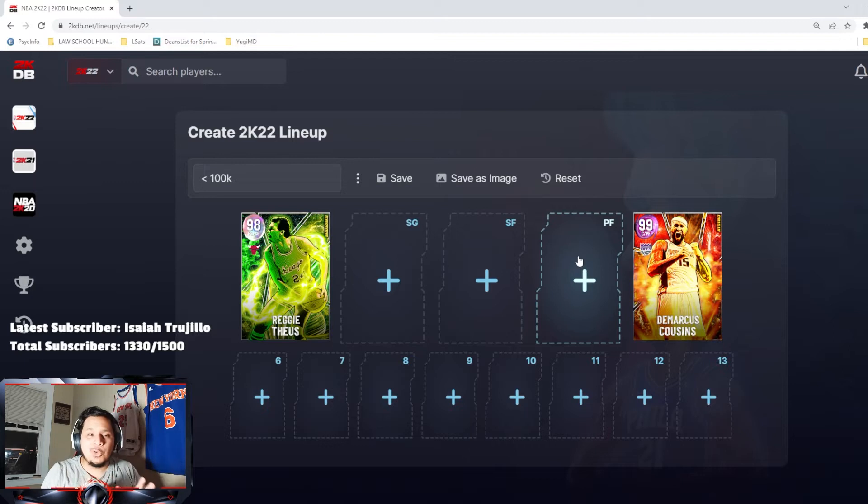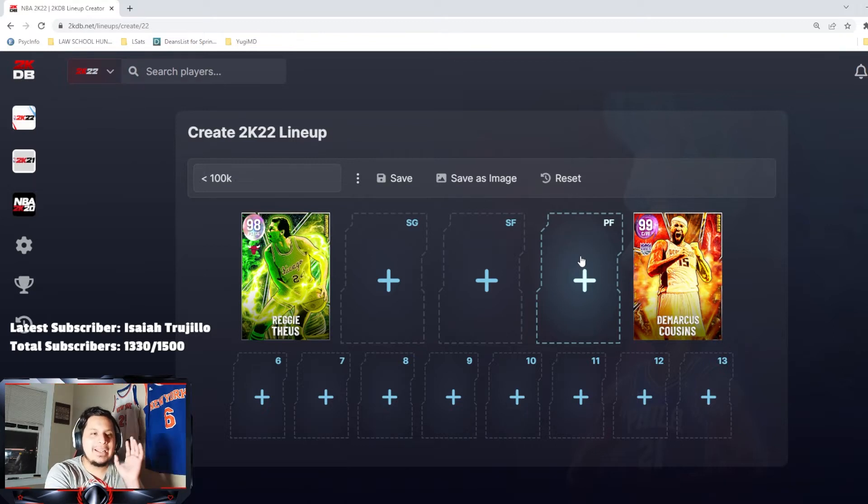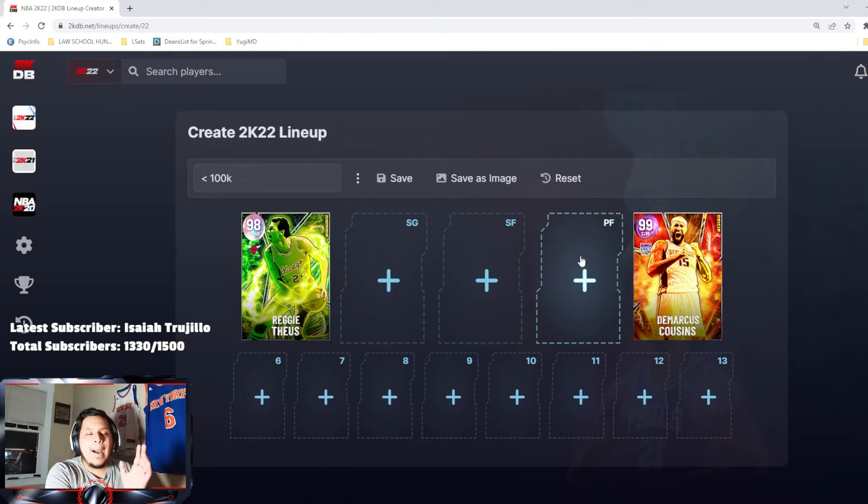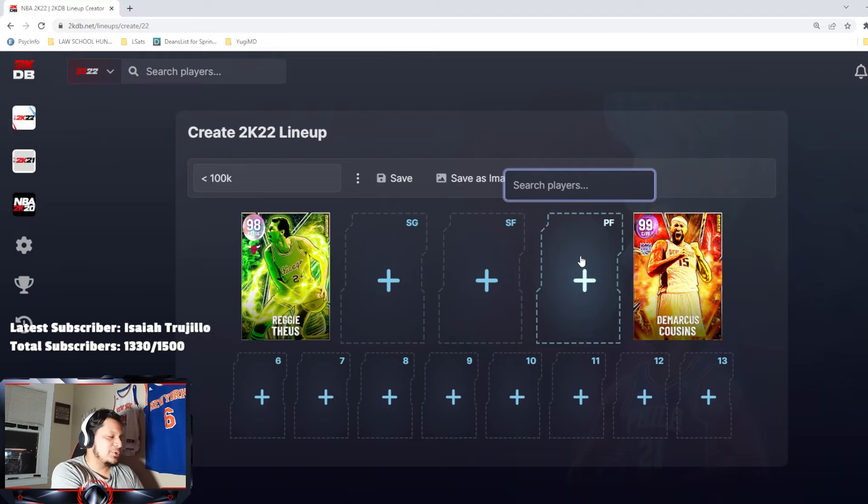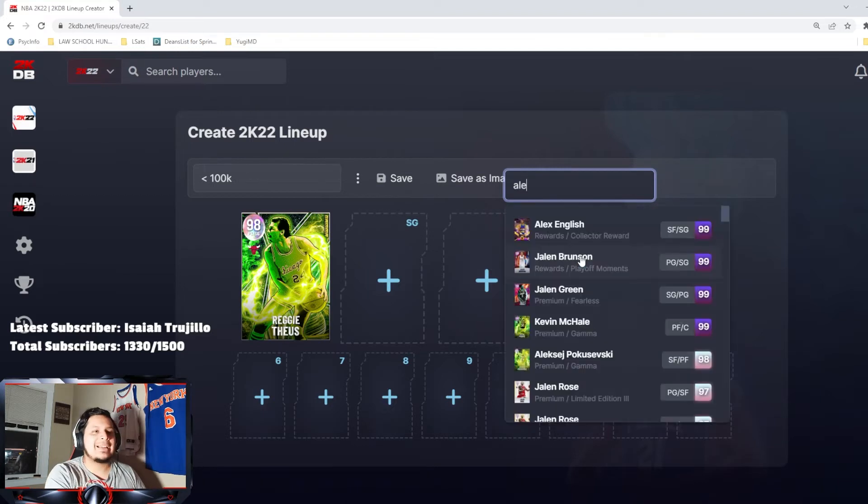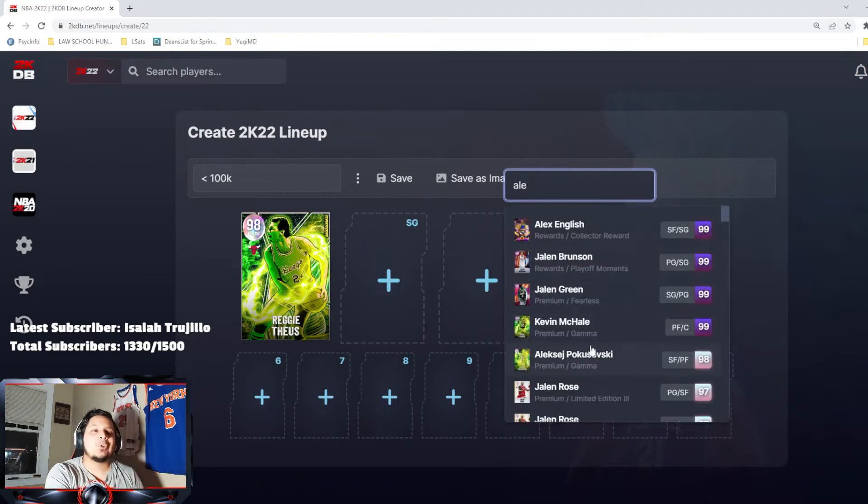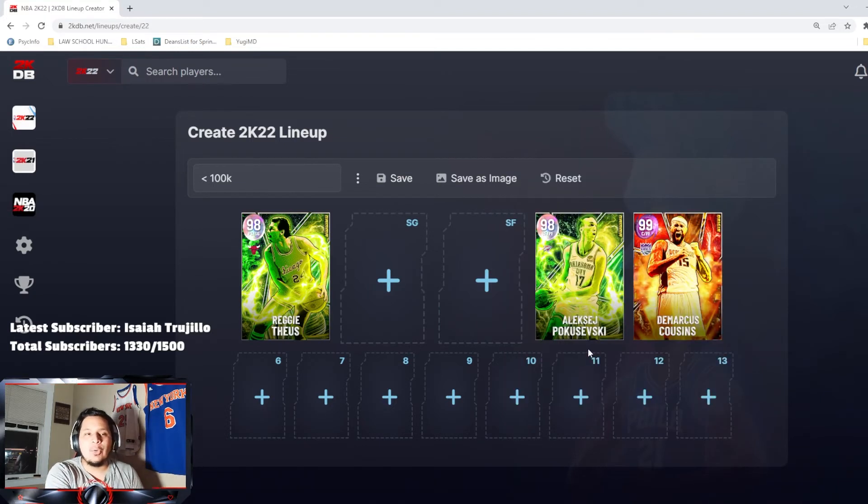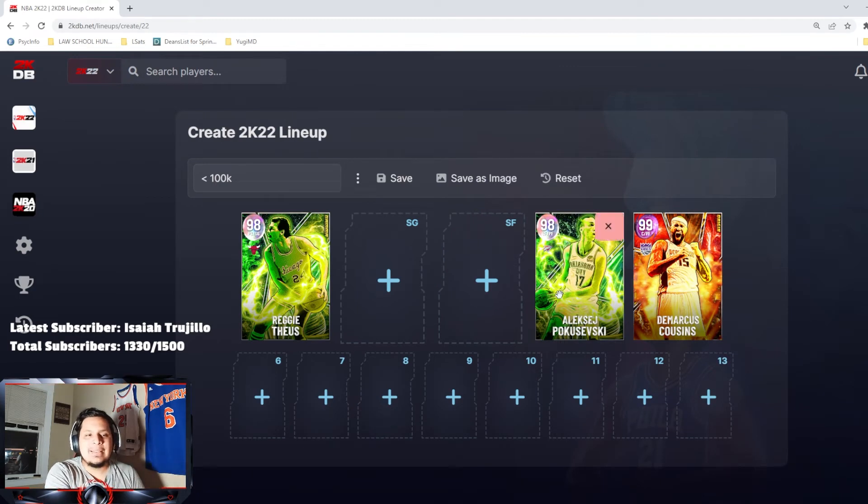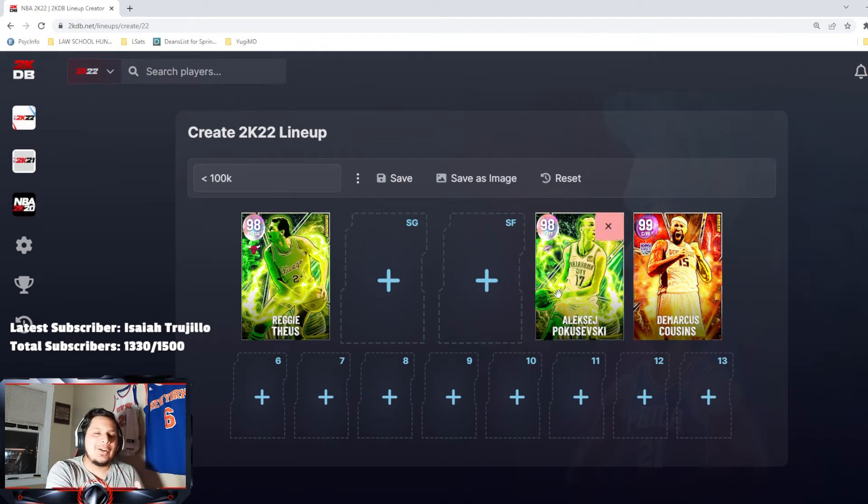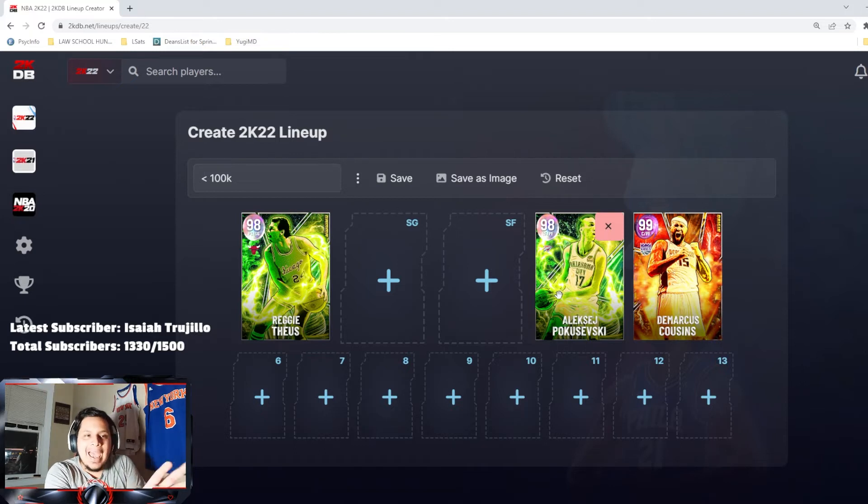At my power forward position I'm going to go with someone that's kind of crazy, a lot of people don't talk about him. He's better at the small forward but it is going to be Alesky Puszyzewski. I do not know how to say his name so I apologize.